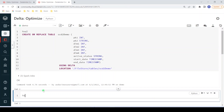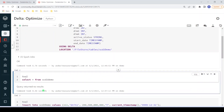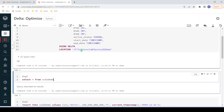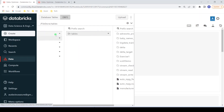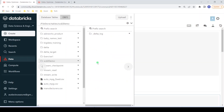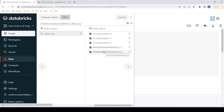Let me query this table. As expected, it is returning no results, which means the table got created successfully but we don't have any data at filestore/tables/scd2_demo. I've opened the file location in another tab. The table got created under this location but I could not see any data files — only the delta log folder, which has only version zero, meaning only the table definition data is stored. We haven't inserted any data, that's the reason we could not see any.